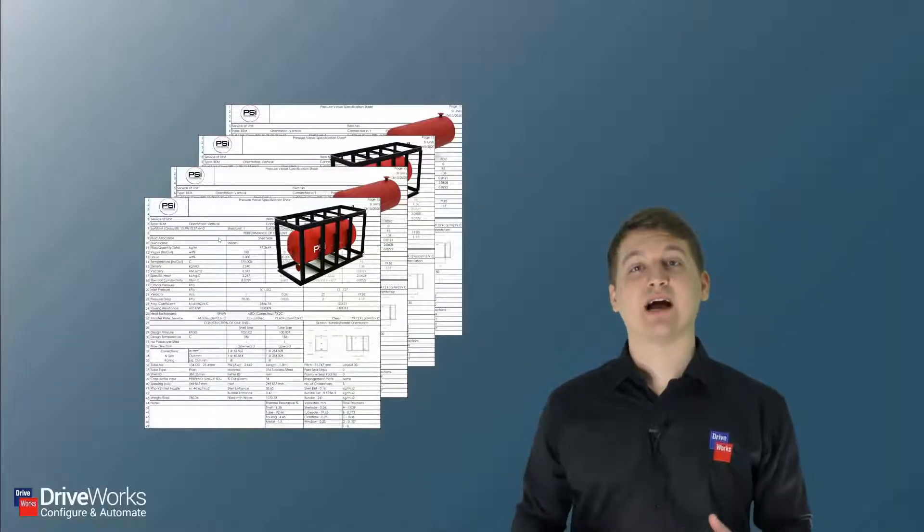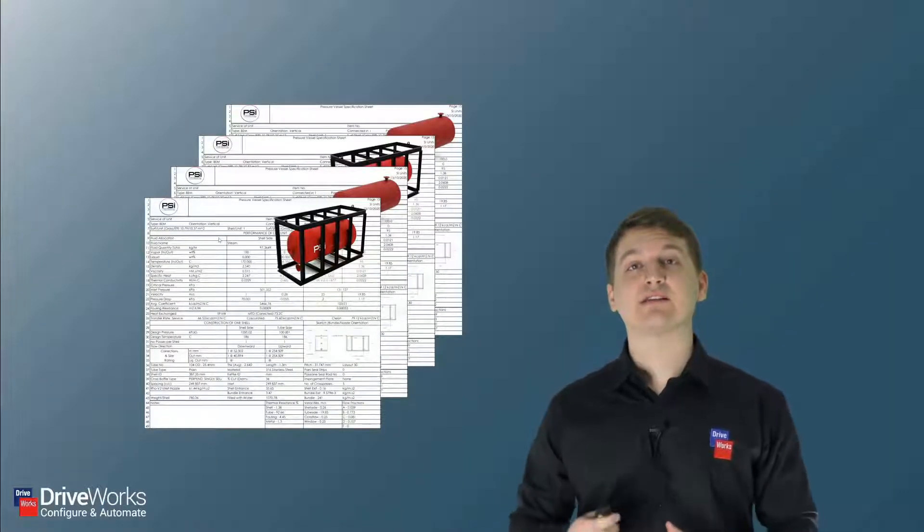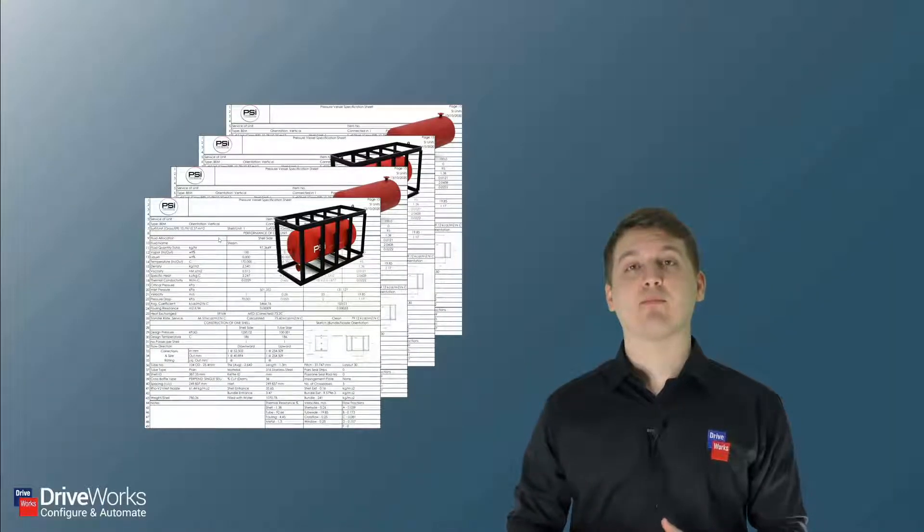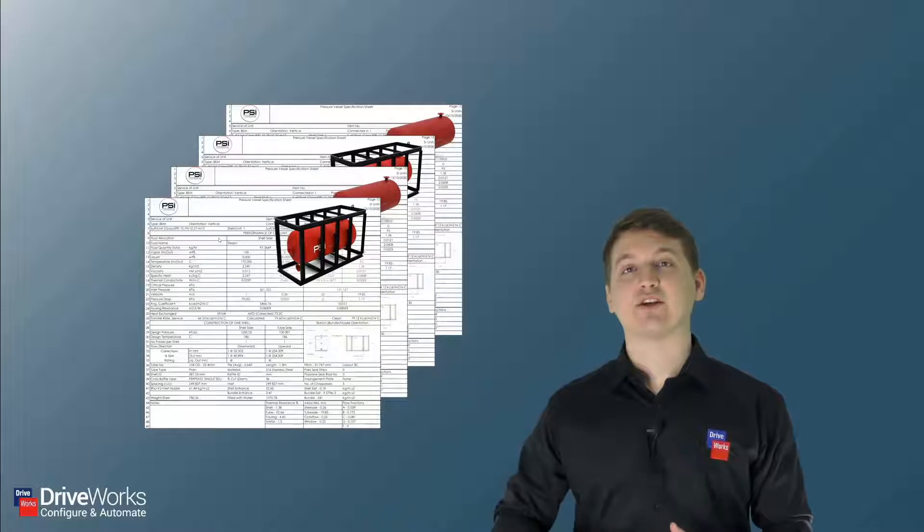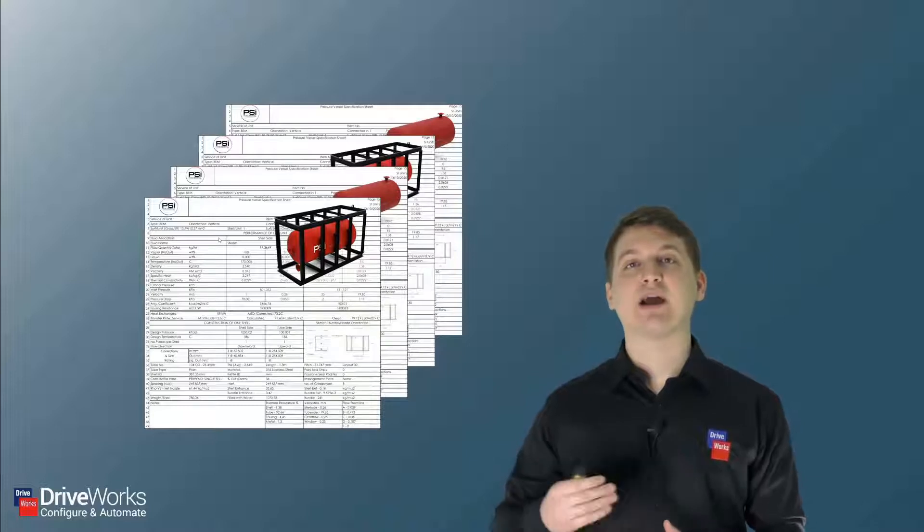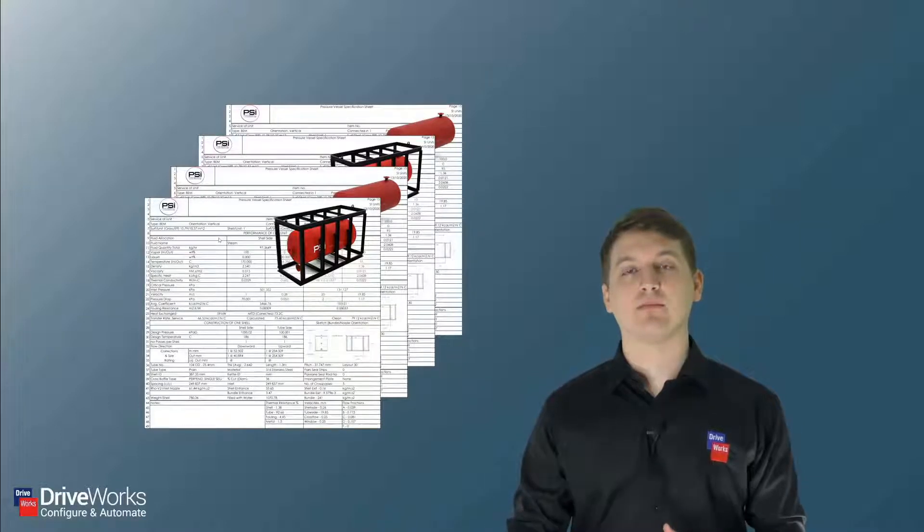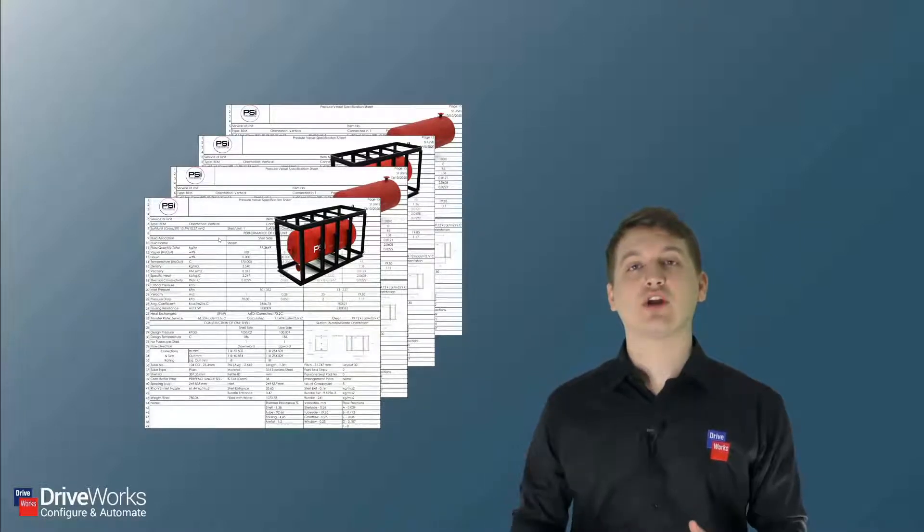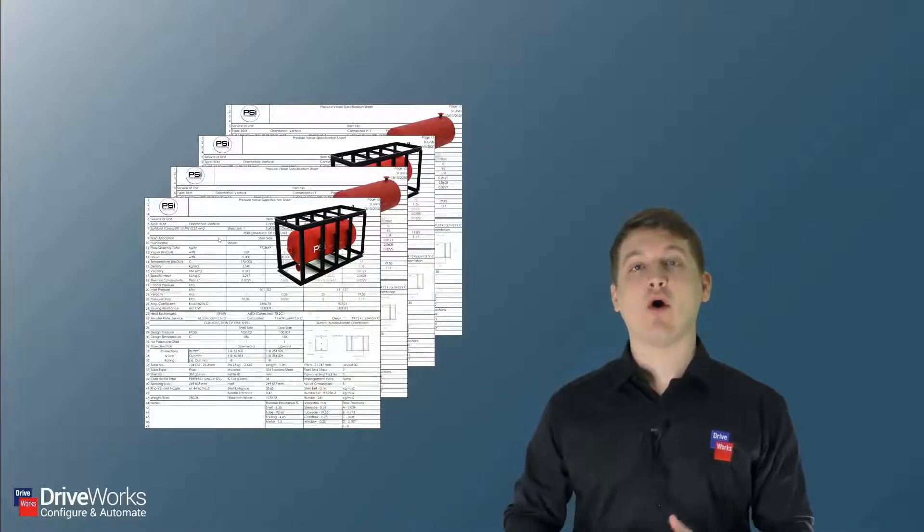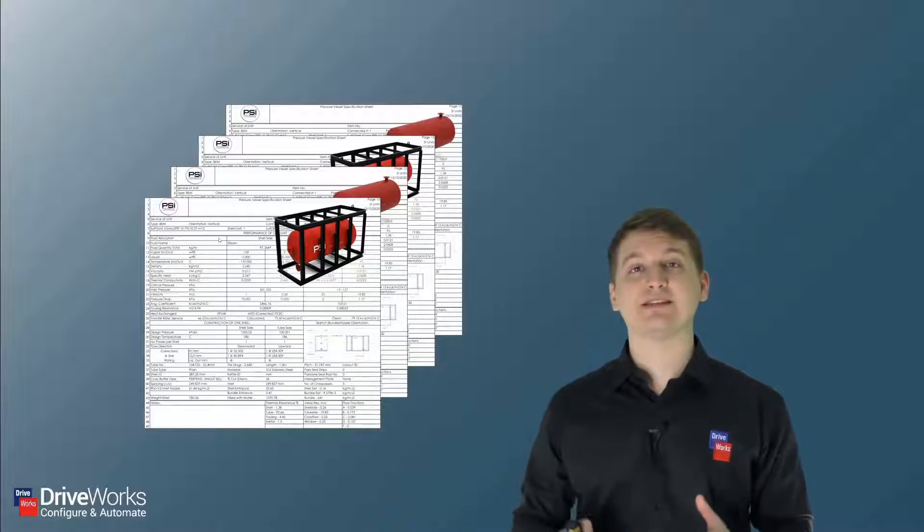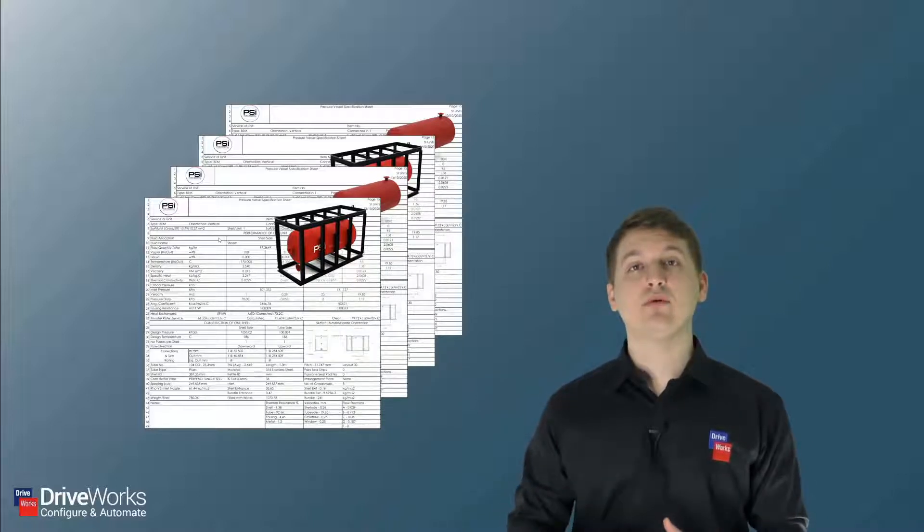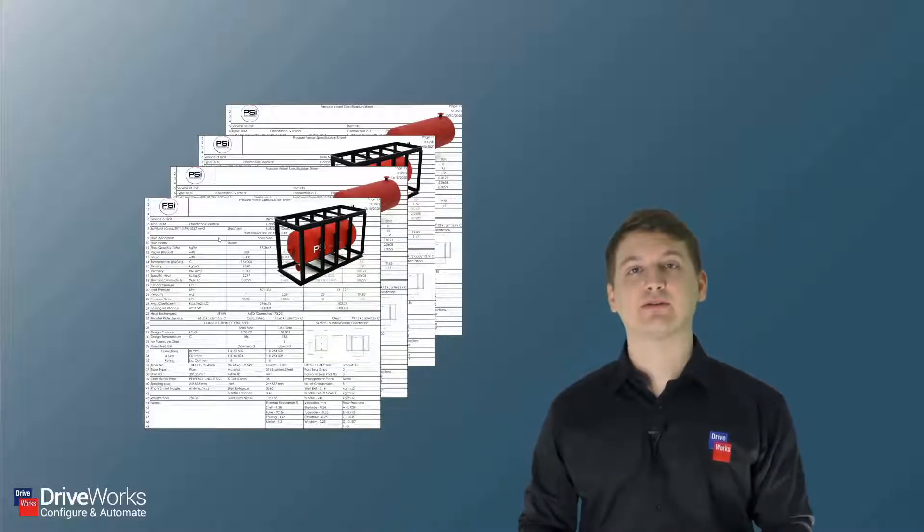As a designer, the first thing that will happen in your process is that you're handed some kind of specification document. This document will contain all of the parameters needed to design a new pressure vessel in SolidWorks.